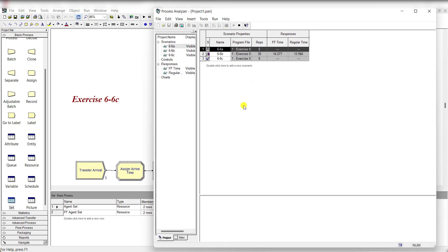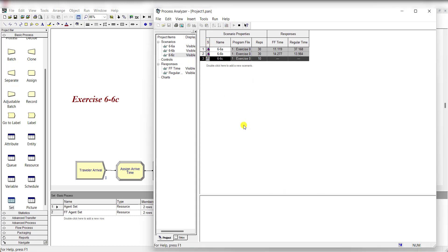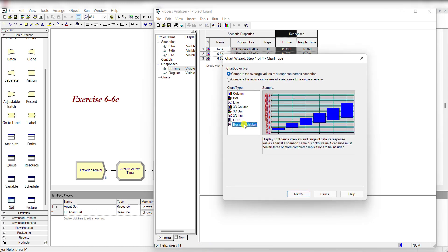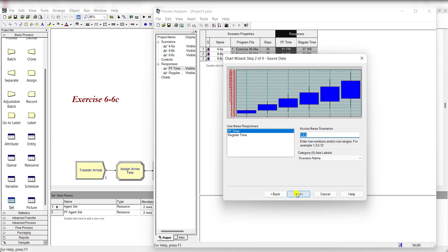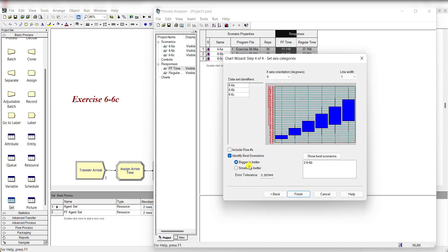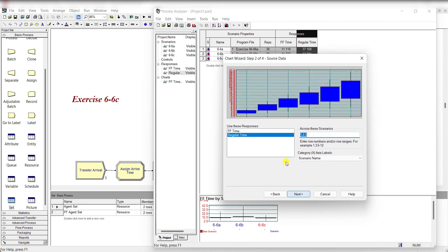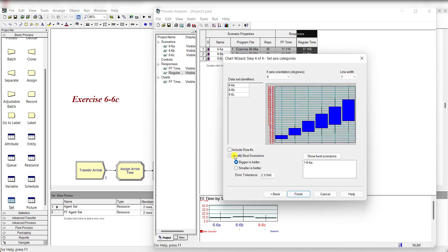Run scenario 1, then scenario 3. Remember we have 30 replications, so all scenarios are run 30 times. Now add charts — whiskers and mistress plot for frequent flyer time: best scenario, smaller is better, error tolerance value 0, then click finish. Repeat the same step for regular time: best scenario, smaller is better, error total 0, click finish.